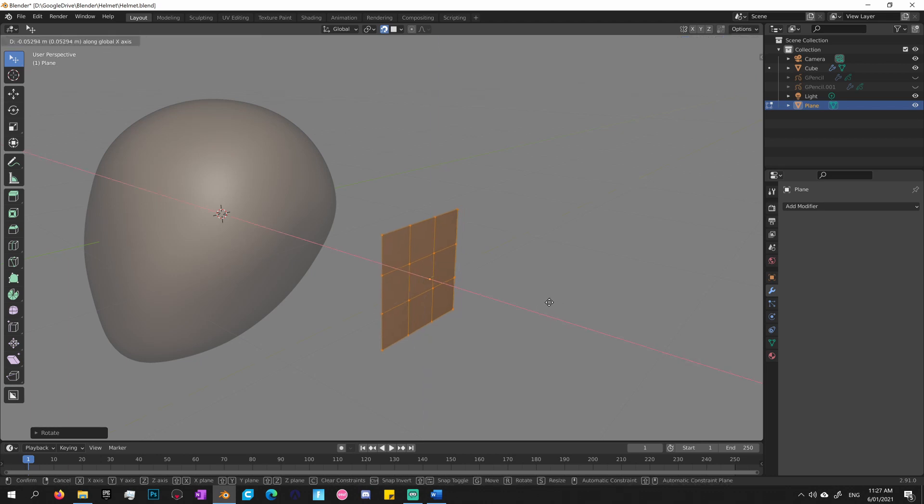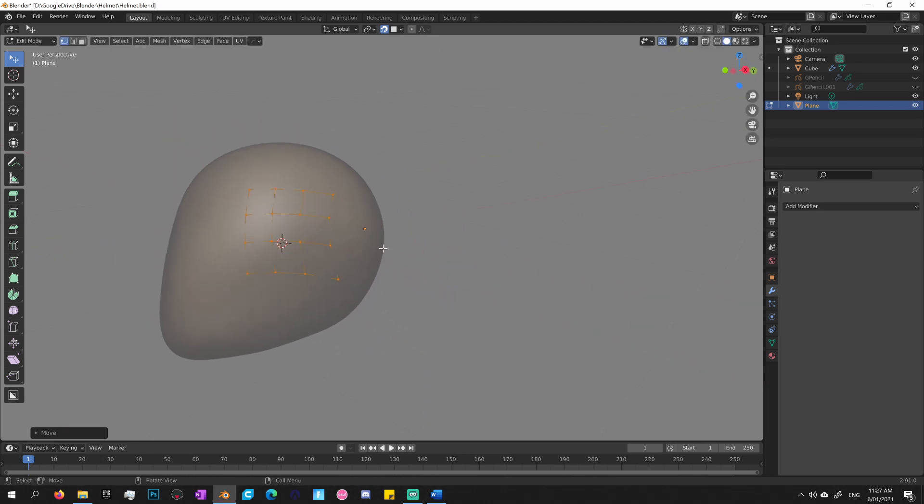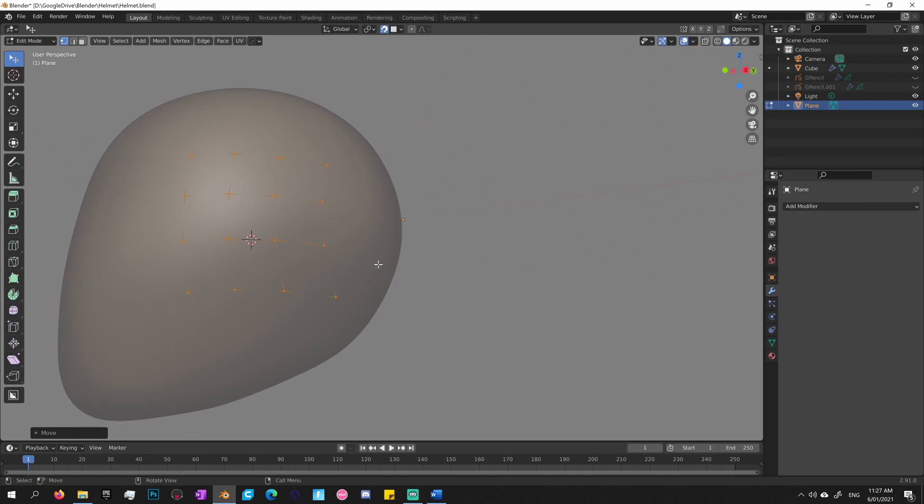Okay, now pressing G and moving that object to the base mesh, you can see now it has stuck to it, just like glue. Awesome.